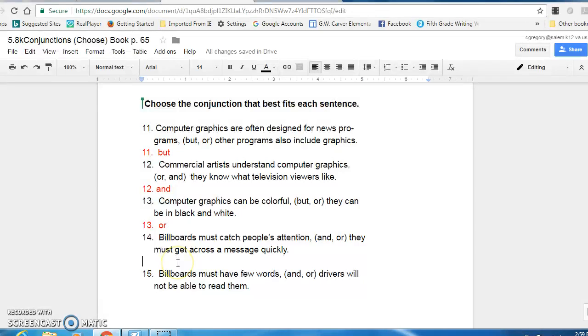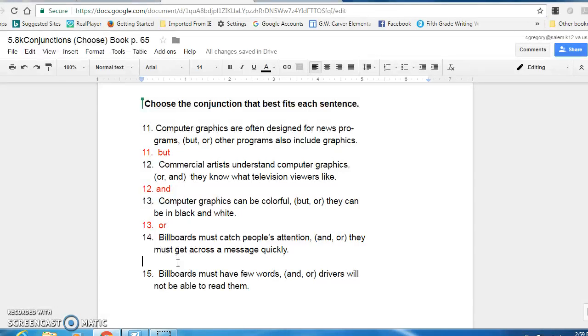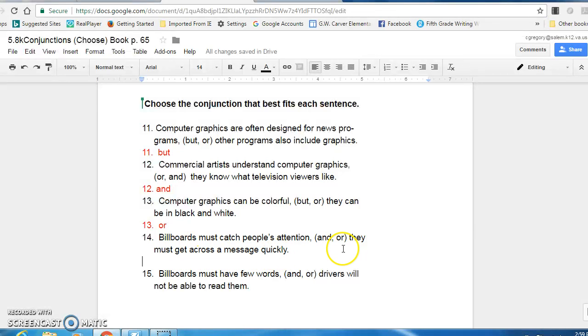All right, fourteen. Billboards must catch people's attention and they must get across a message quickly. Billboards must catch readers, people's attention or they must get a message across. Oh my gosh, I'm going to start that over. Billboards must catch people's attention and they must get across a message quickly. Billboards must catch people's attention or they must get across a message quickly. Well, it's not a choice. They need to do both things. So, and is the joining conjunction.